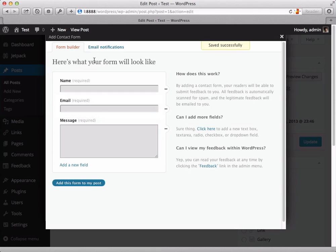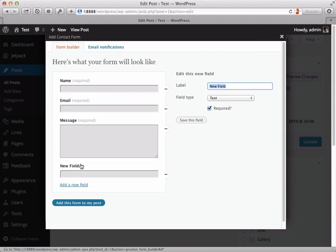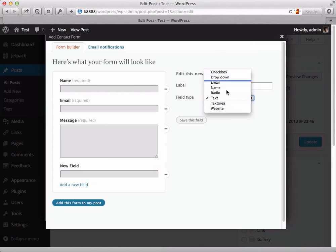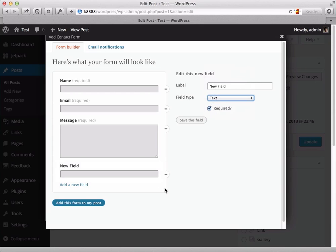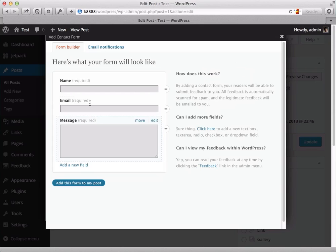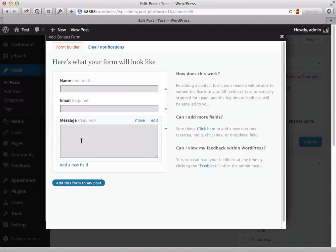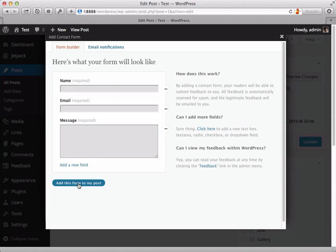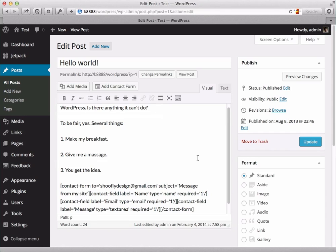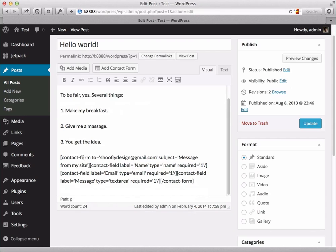Save this and go back to the form builder and now I can add any other fields I want. And of course you have lots of different options with this contact form. All I really want for my purposes now is just the name, email and message. So if I click add this form to my post I get...